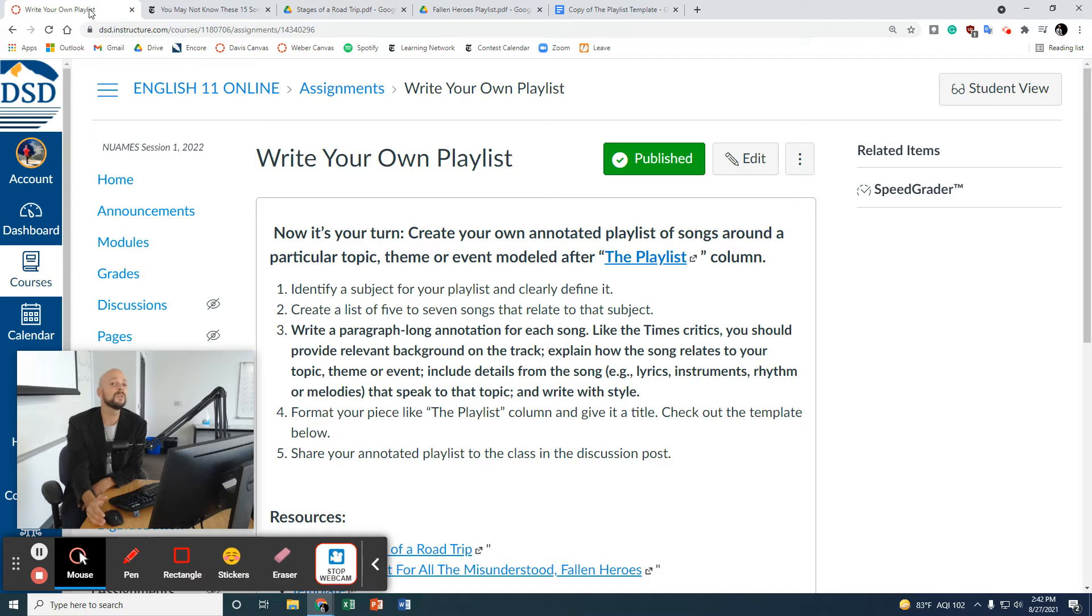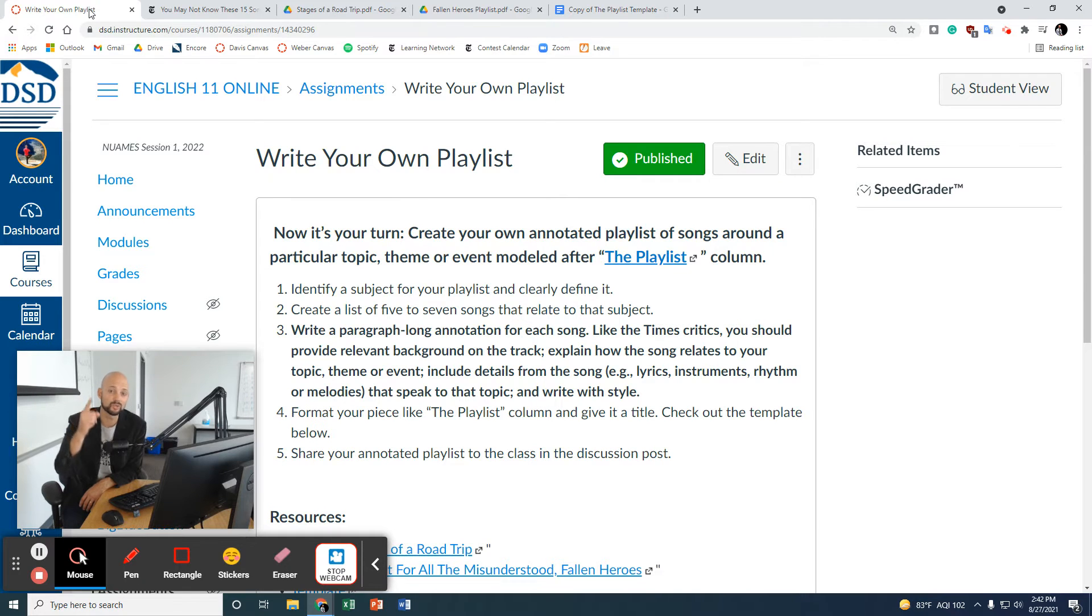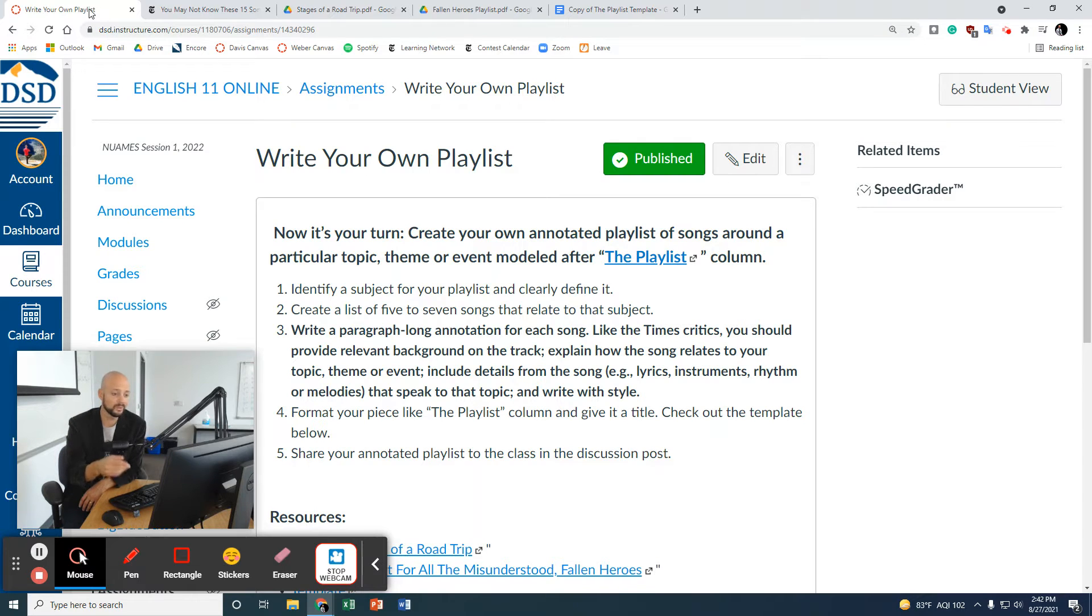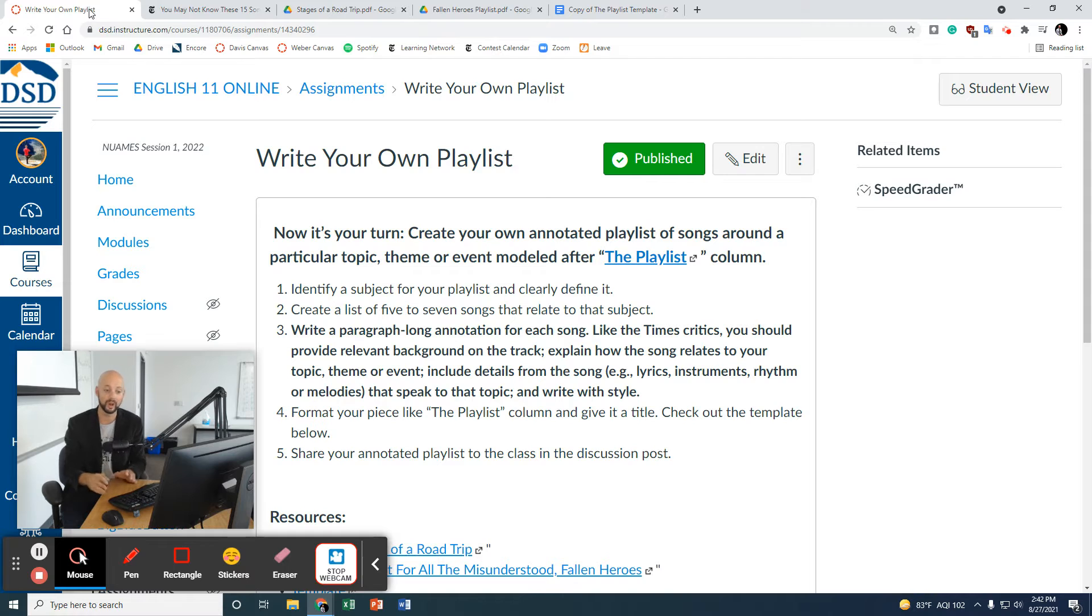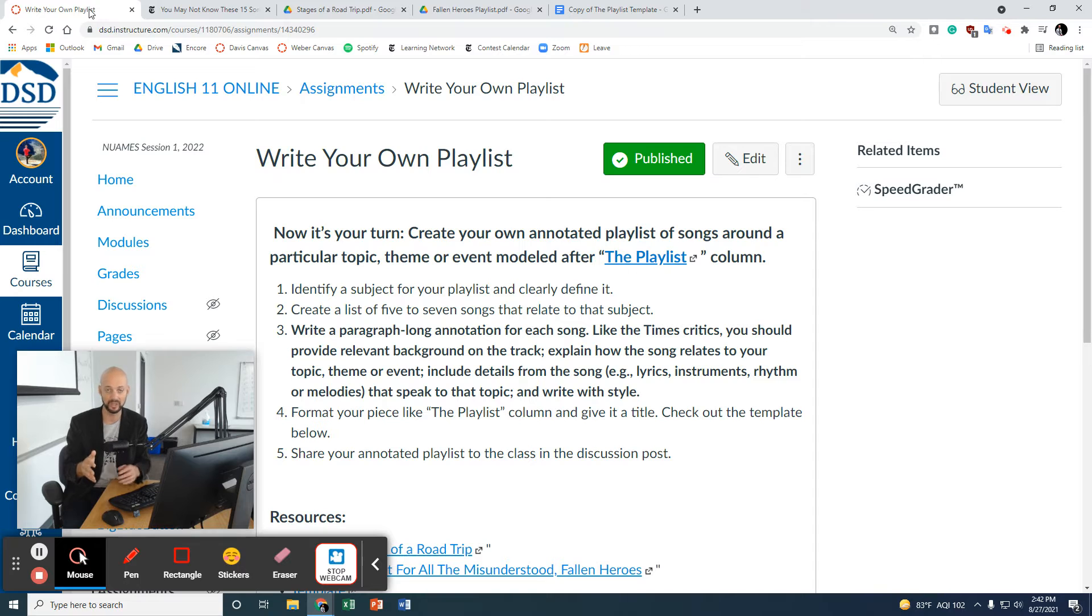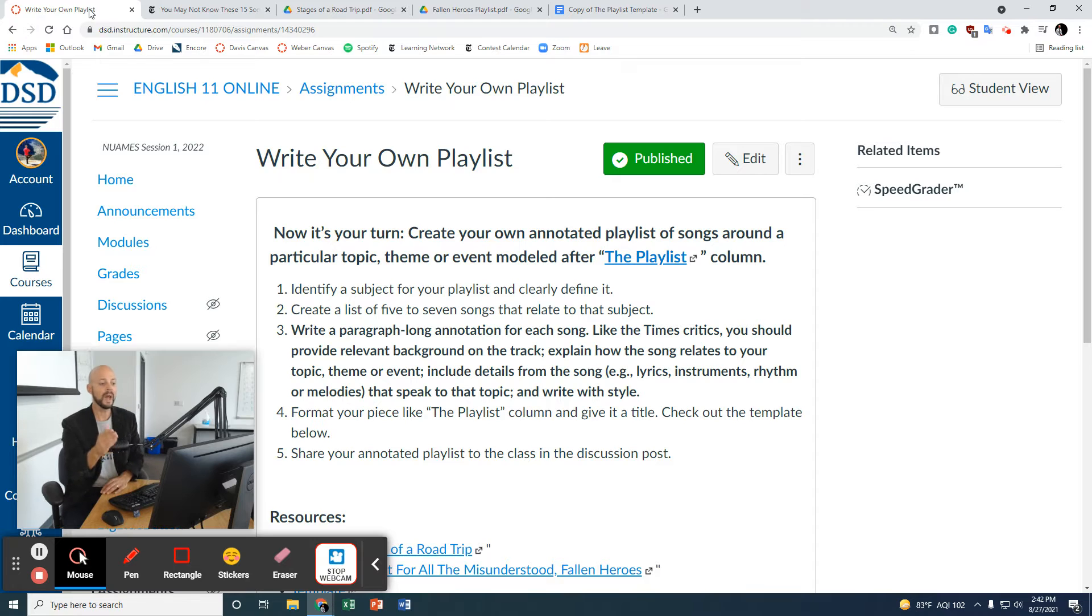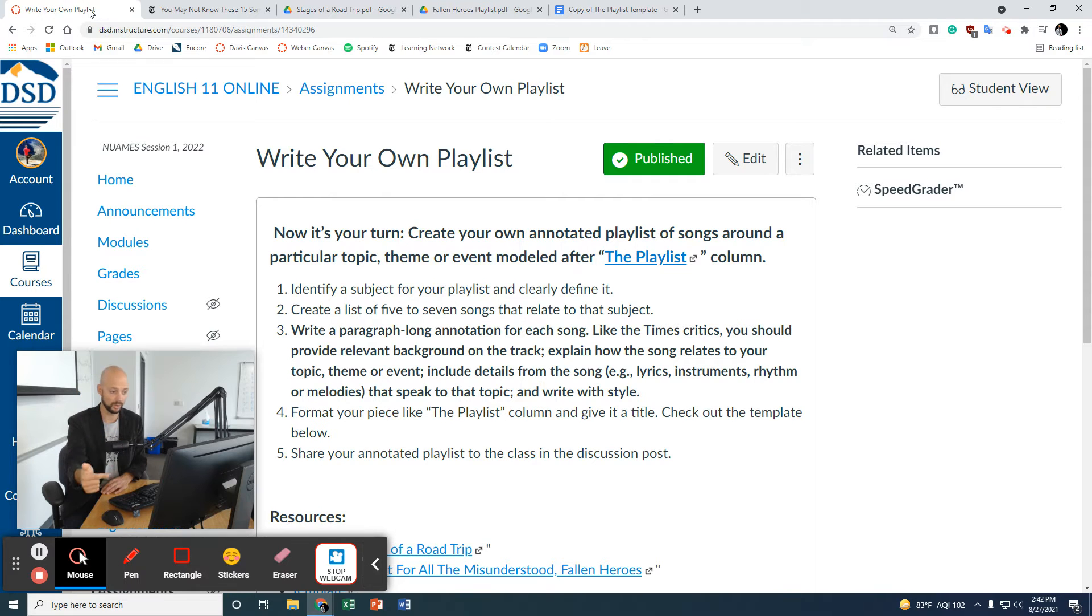Now, the next few sentences in each explanation, you're going to do two things. Number one, you are going to do your very best to describe that song and perhaps the music video. You are going to explain how the song relates to your topic, theme, event, and you're going to do that by including details from the song, the lyrics, instrumentals, rhythm, or melodies that speak to that topic. You're going to want to write this with style. I want you to be proud of your playlist at the end. Format your piece like the playlist column. Give it a title. I've got a template below.